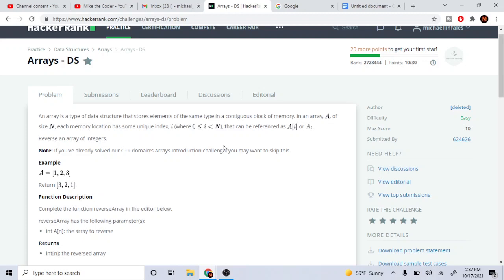And the stacks and the queues, then the trees, maybe linked lists, heaps, graphs, and so on and so forth. So yeah, we're gonna try to solve all the data structure problems. I'm going to explain to you guys how to solve them.